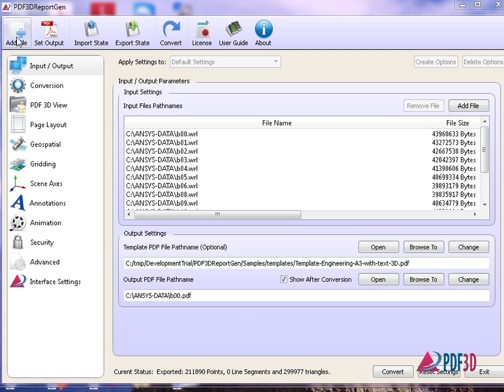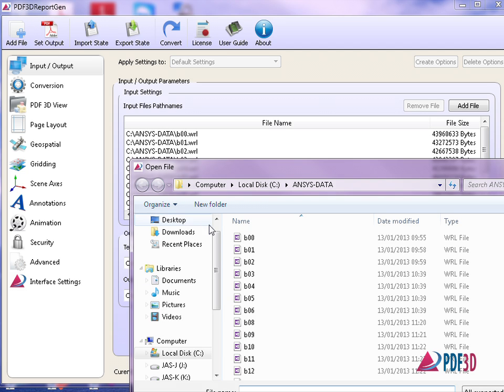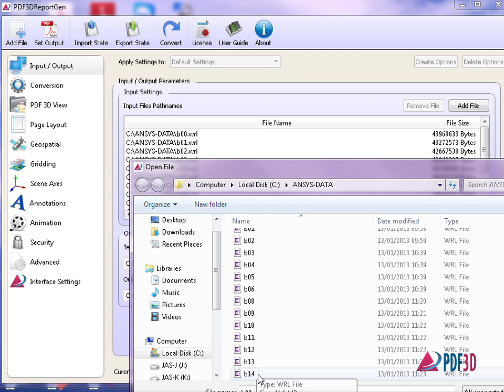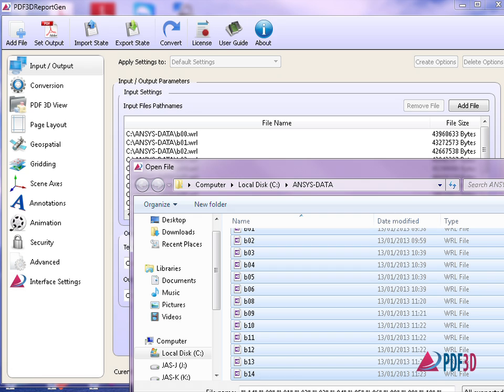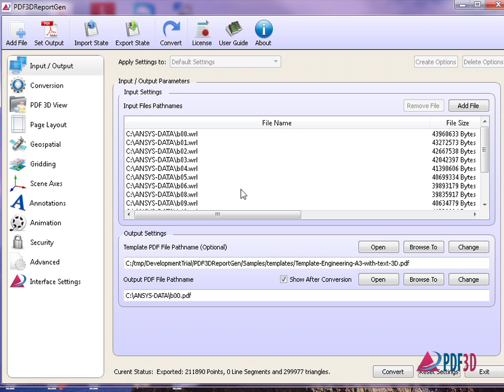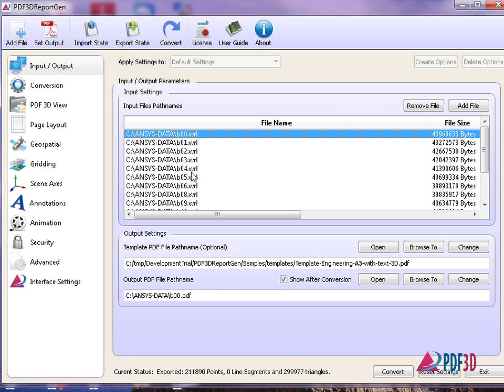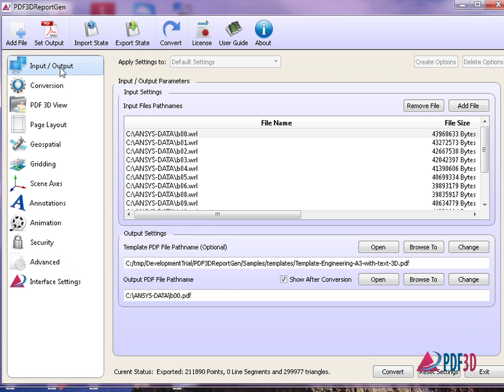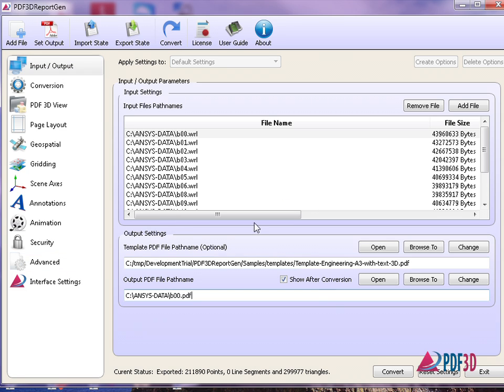After starting PDF3D Report Gen, use Add File to select all frames of the mode shape animation. Styles and layout formats are selected using the 3D PDF template, such as this engineering template. Before converting,